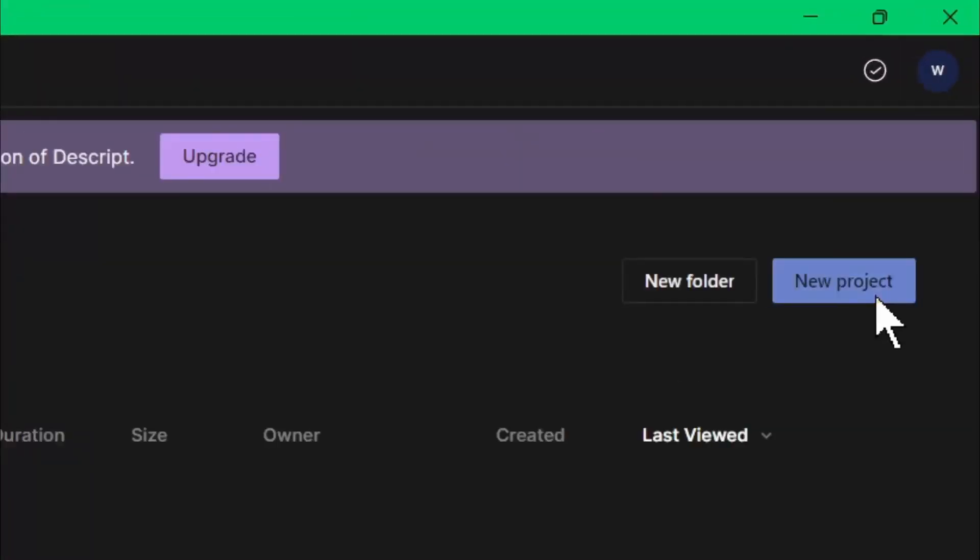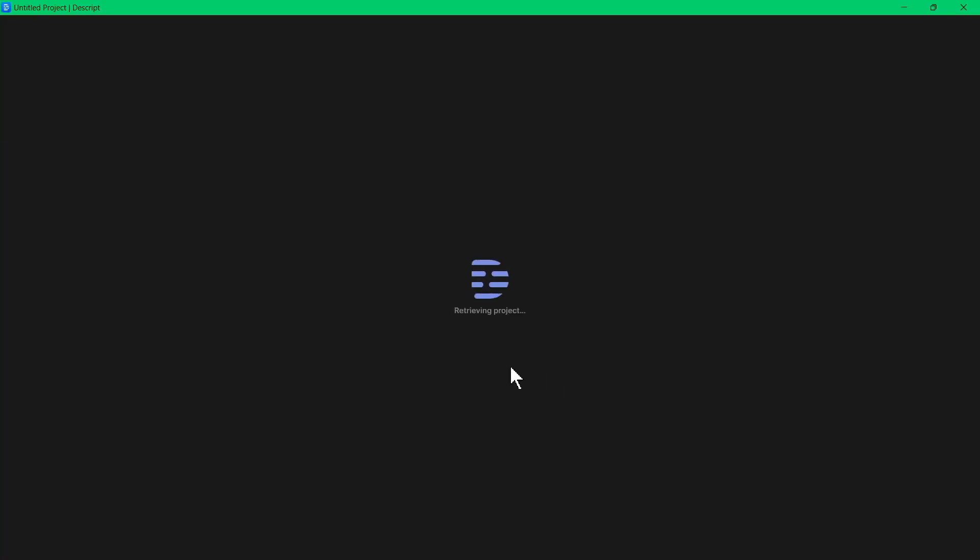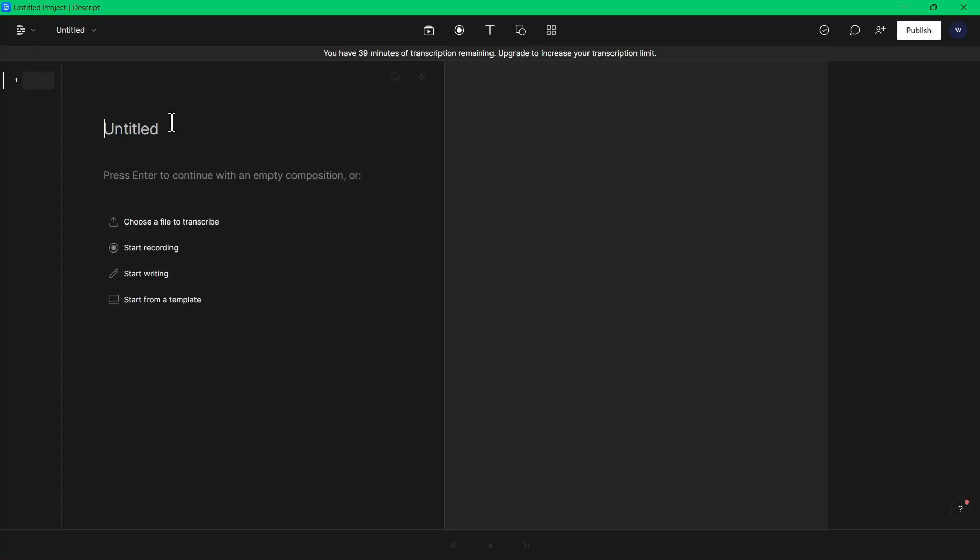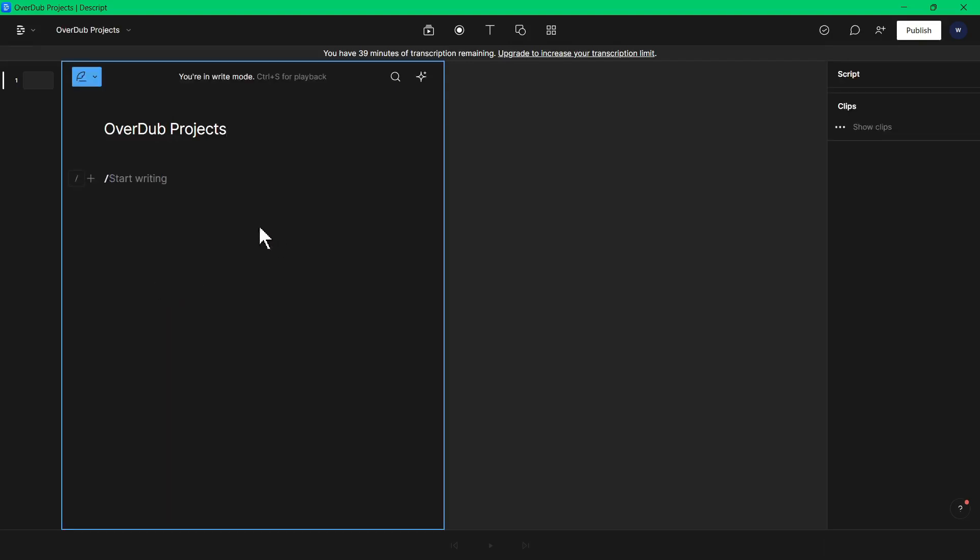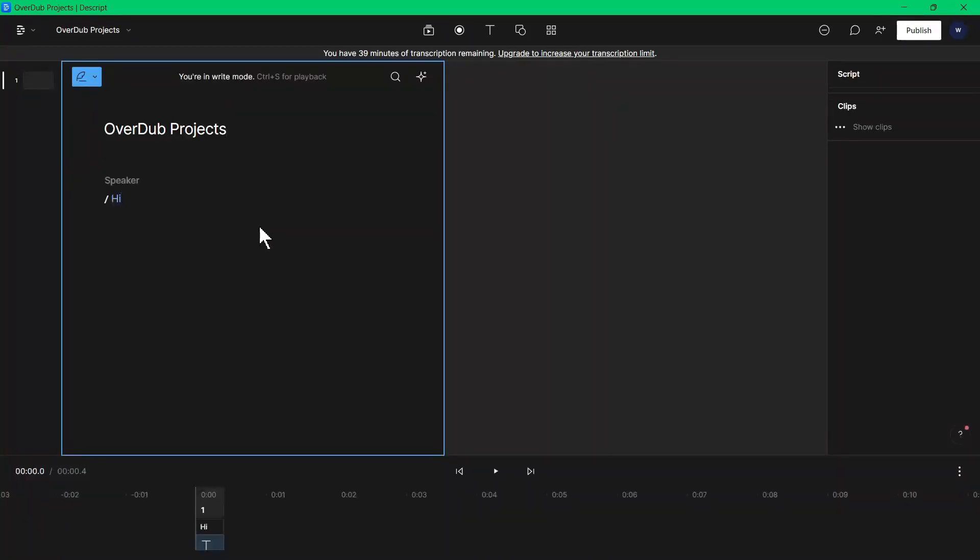To use the voice, let's create a new audio project. From here, we can set the project name. Then you can choose an audio file to transcribe, record your voice, start from a template, or just simply start writing, which is what I'll choose. Then we can type in the things that you want to say.